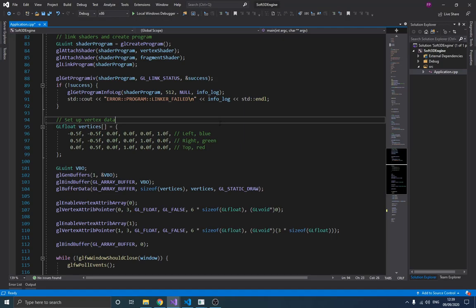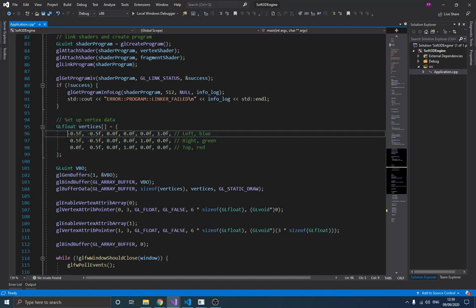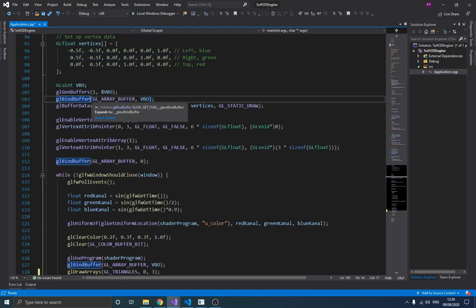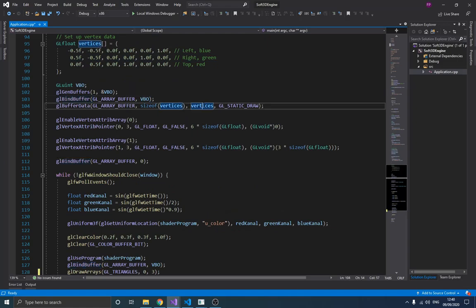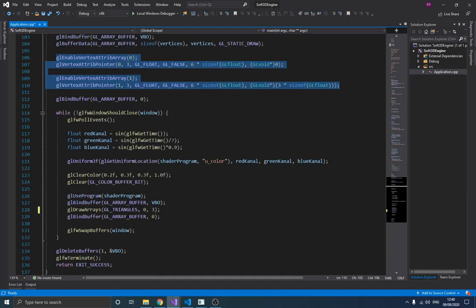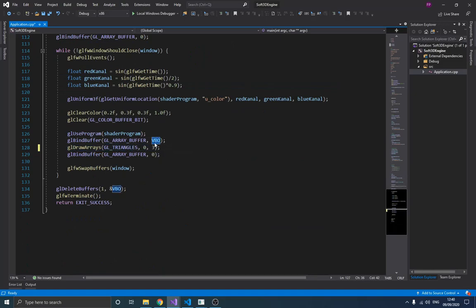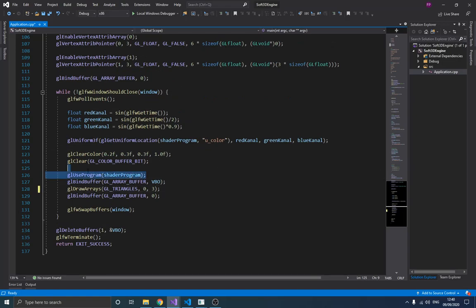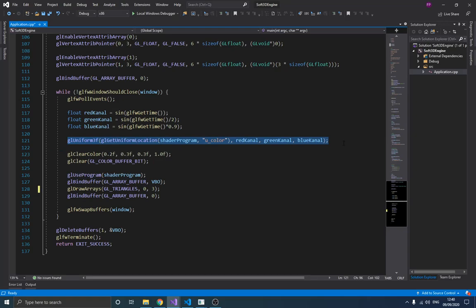Here's a quick recap of what we've been doing. We have vertex data defined by the position and color of each vertex. We allocate memory on the GPU to store our vertex data, define how the shaders use that data to draw our triangle, and then call gl draw by binding the vertex buffer. We also sent data to the GPU to animate the triangle.